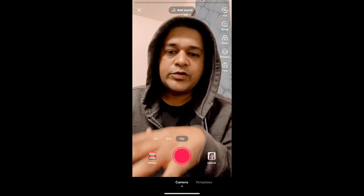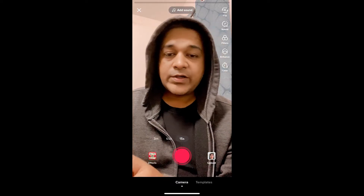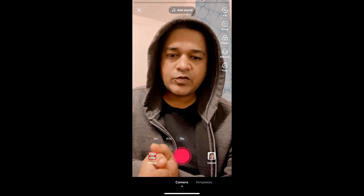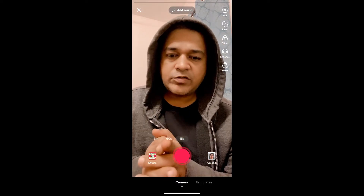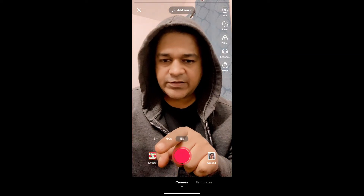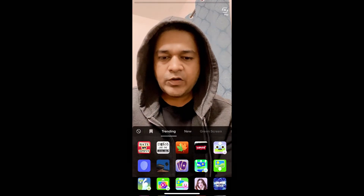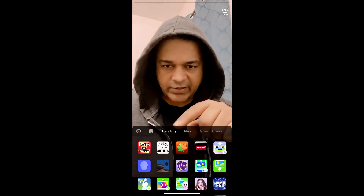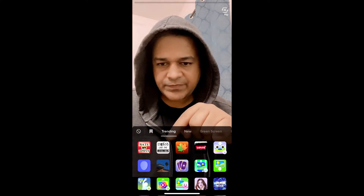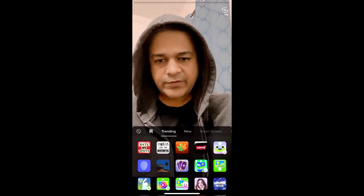Hey guys, in this quick video I'm going to show you how you can get the aesthetic challenge filter on TikTok. In the TikTok camera, to get this effect go to the effects gallery. In the effects gallery, in the trending section, remember this image — this is the filter — tap on it.